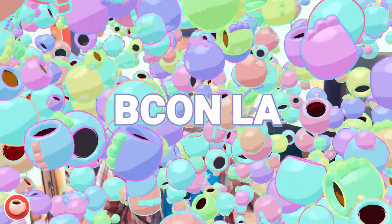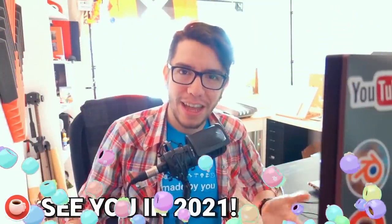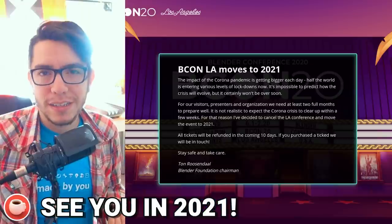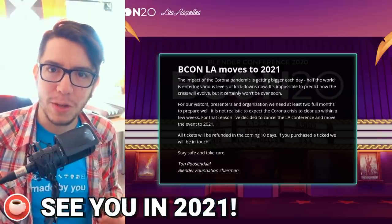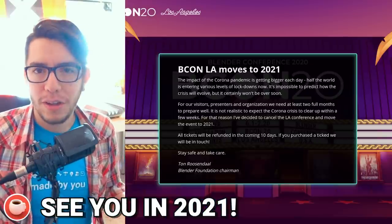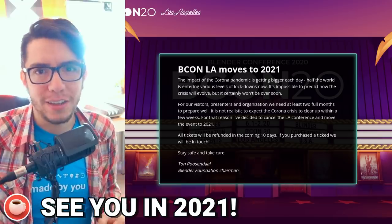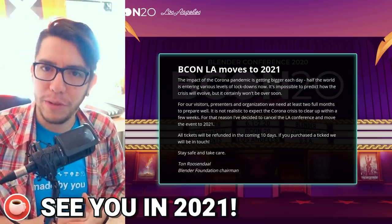Hello community, it's Pablo Vasquez with another update of what happened last week in the Blender world. Blender Conference LA, the first edition ever, got postponed — we're gonna see each other next year in 2021. We all know why; it's just not a good idea to gather a lot of people nowadays.